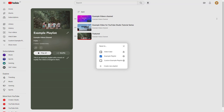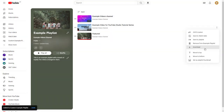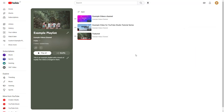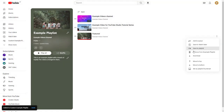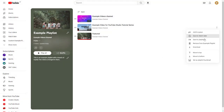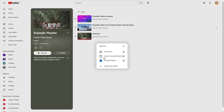Click on 'Save to Playlist' and you can select other playlists of your choice. Select 'Custom Example Playlist' from here and click 'Save to Playlist'. Similarly, if you want to remove a video from a playlist, you can go to 'Save to Playlist' and uncheck it to remove it from the playlist as well.